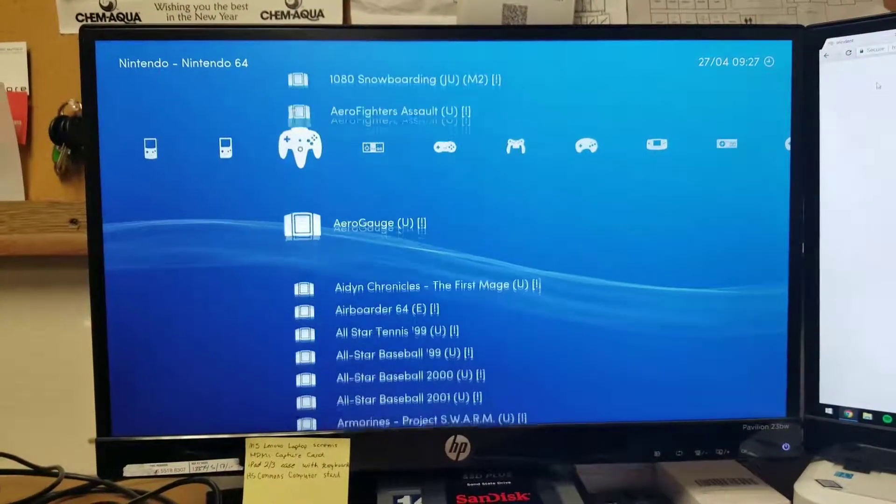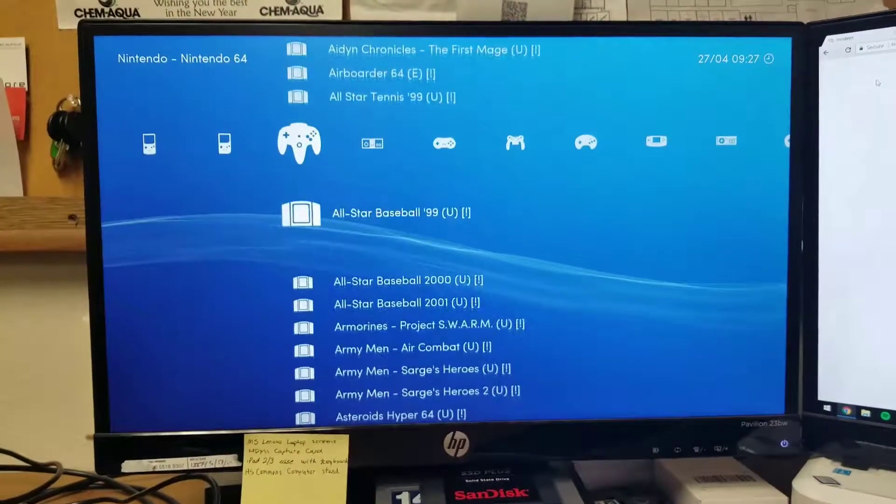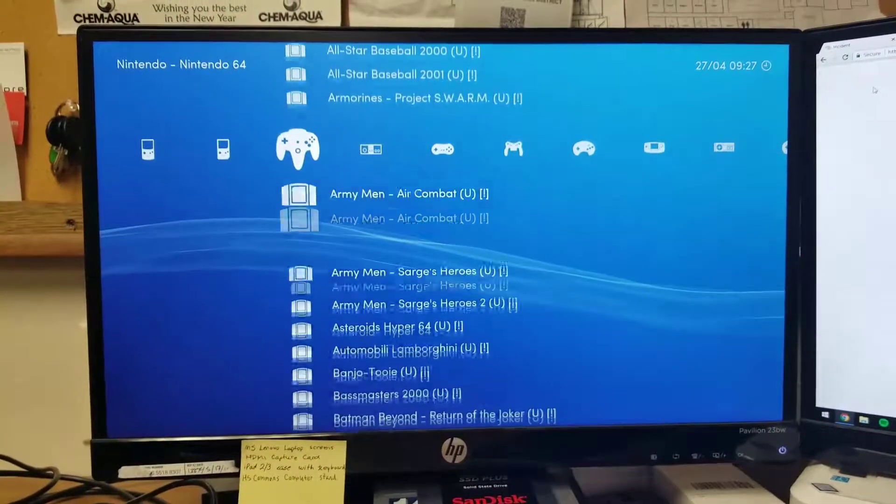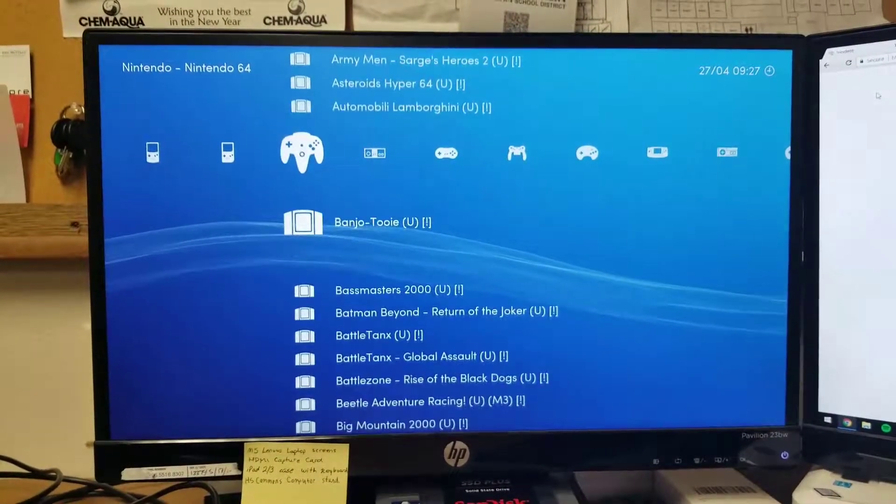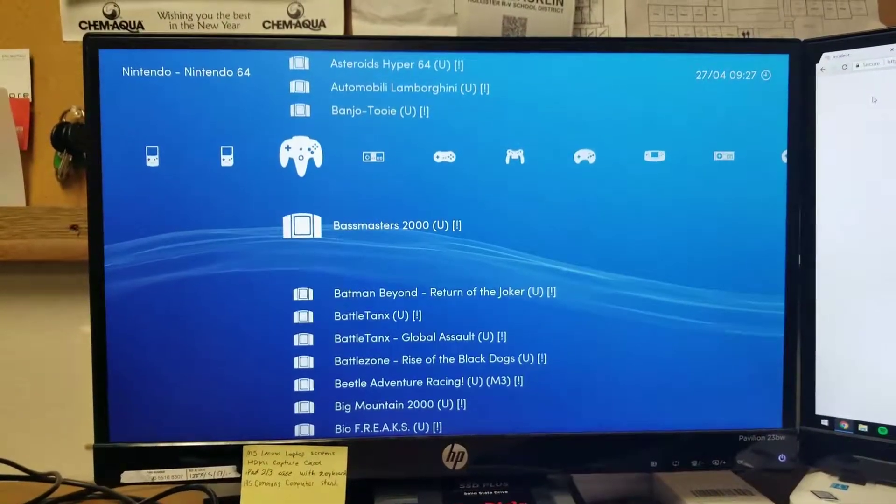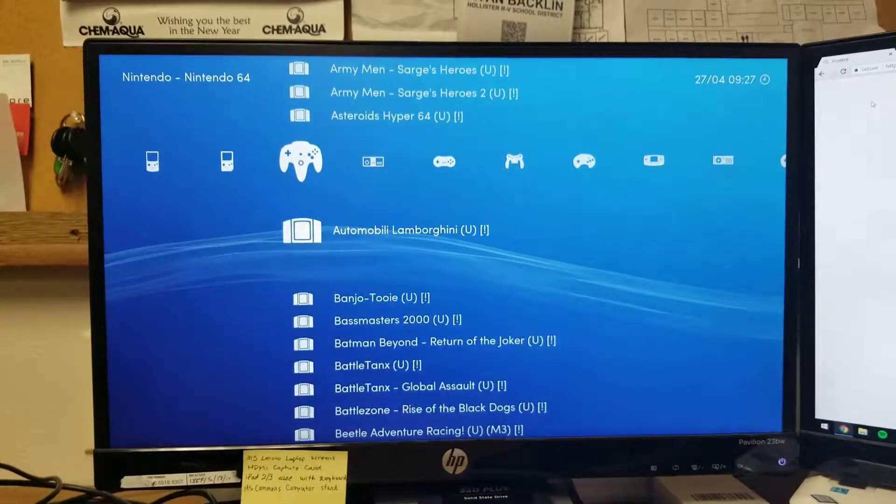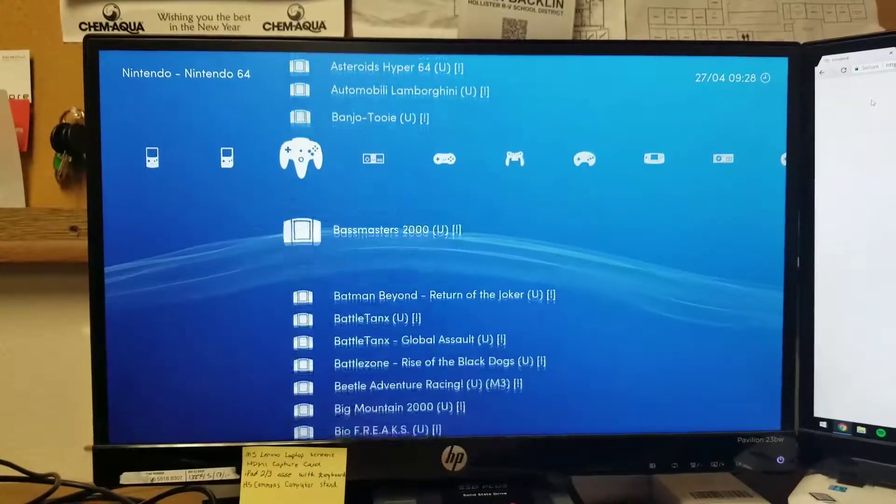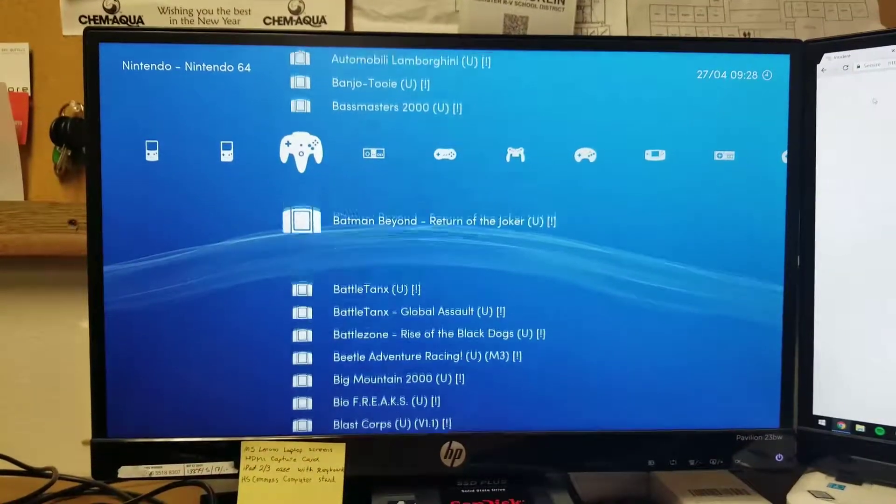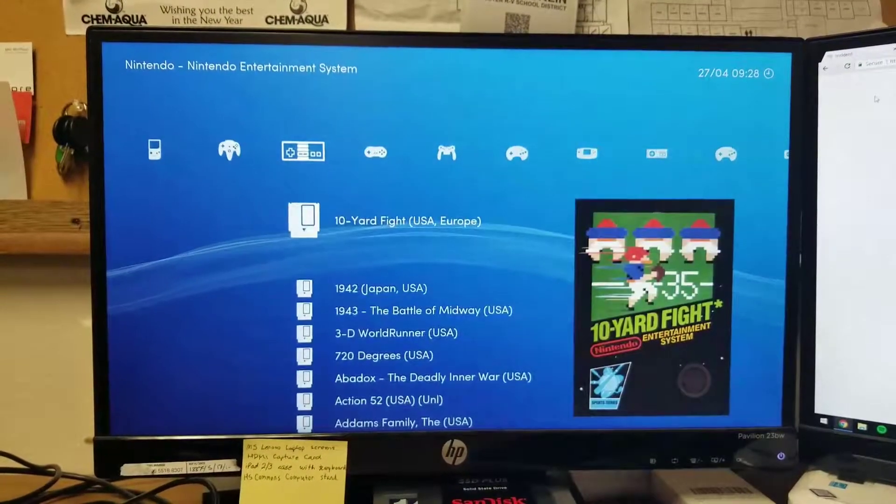And N64 - these are kind of hit and miss as far as how well they run. I don't know if Banjo Kazooie is on that list, I must have not found it when I scrubbed it.